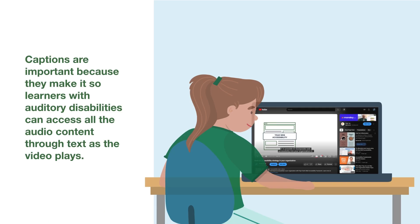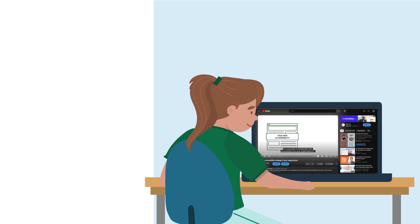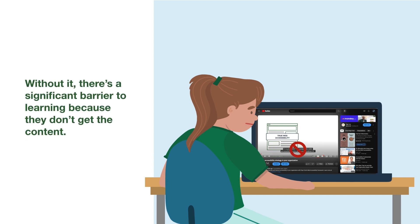Captions are important because they make it so learners with auditory disabilities can access all the audio content through text as the video plays. Without it, there's a significant barrier to learning because they don't get the content.